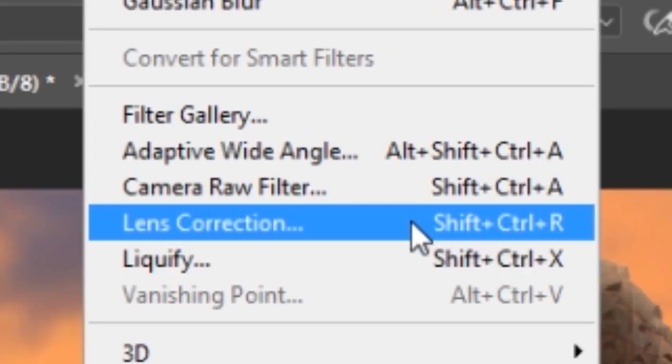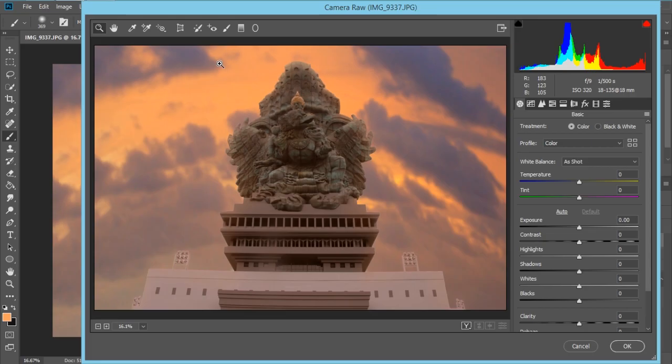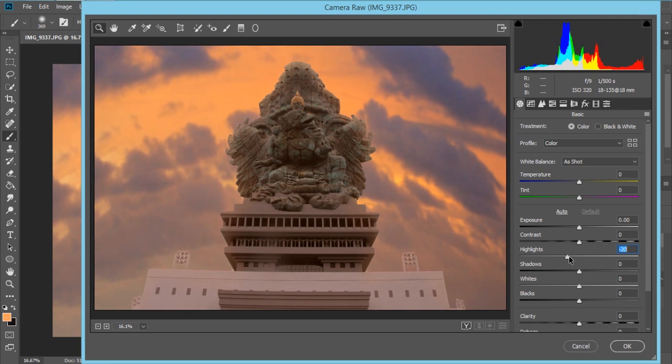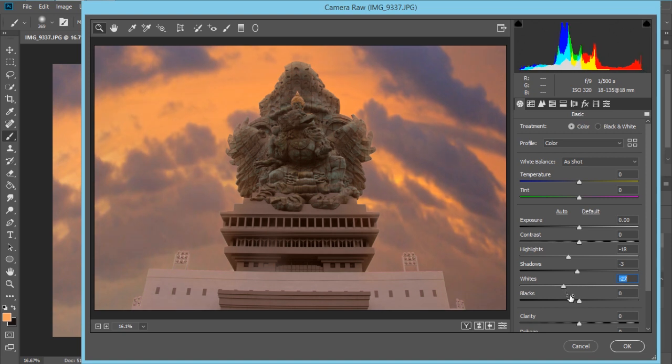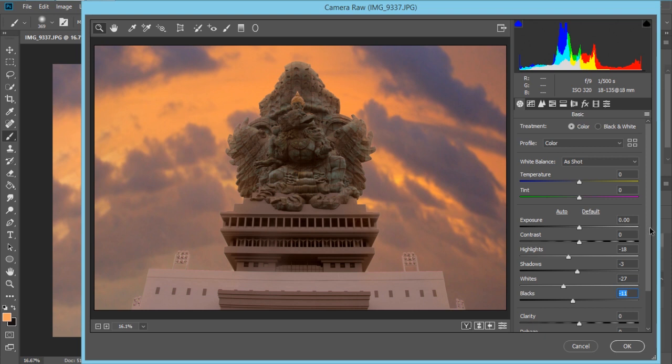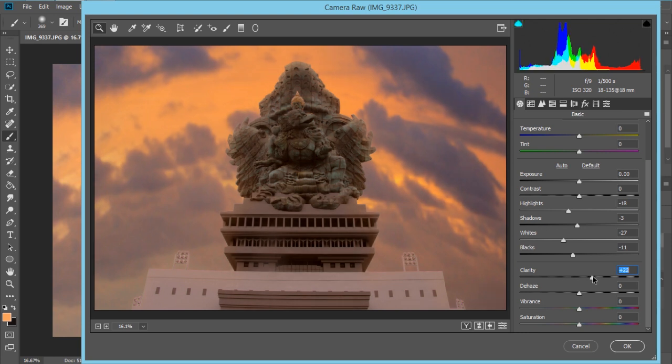Camera raw filter for definition. Now we're going to change the highlights here, kinda like this. The shadow, kinda here. The whites, the blacks. Change, ok. And change the clarity, gonna use like 23, and press ok.